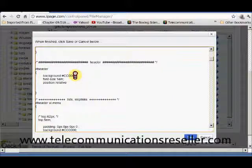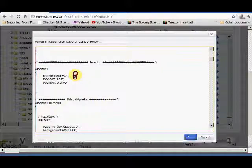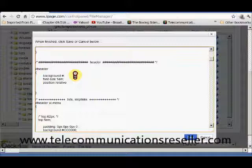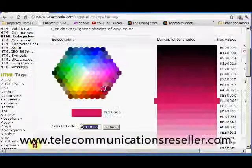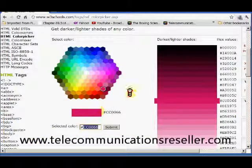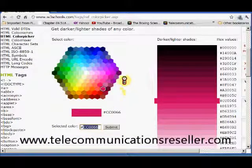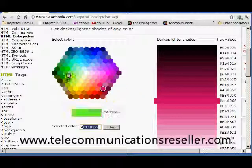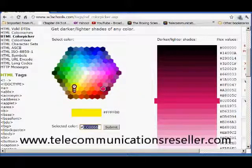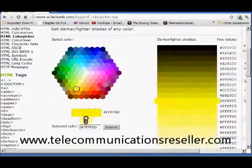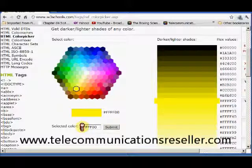And we're going to wipe that out. We're going to go back to our color picker and we're going to change it to, let's try a yellow. Sort of stand out.